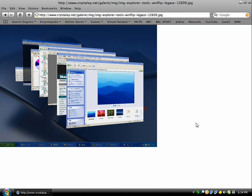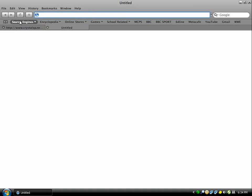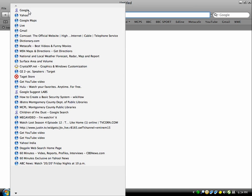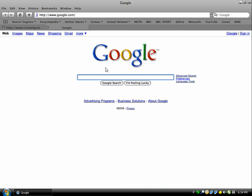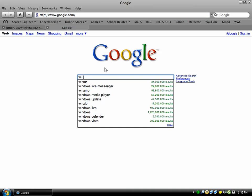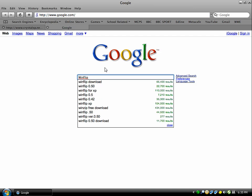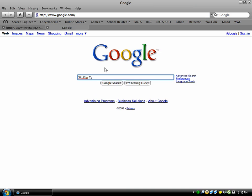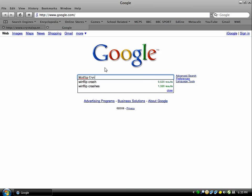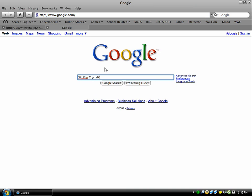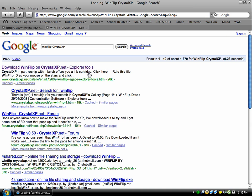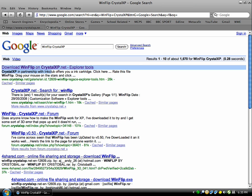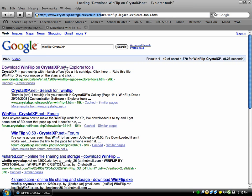A really cool way to get this WinFlip on Windows XP is by downloading it. Just open up your web browser, go to Google, and type in 'WinFlip Crystal XP' - that's the only place I trust for downloading. Click the first link, which should be 'Download WinFlip on CrystalXP.net'.